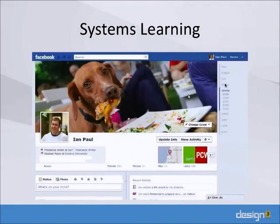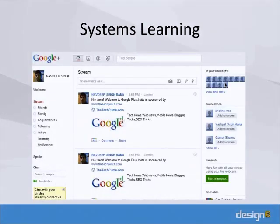A whole other iteration of systems learning had to take place before people could do what they wanted. And on another level, we have Google+, which is similar to Facebook but has different paradigms about how you make friends and share information. So with e-learning, you want to figure out how to reduce systems learning as much as possible.